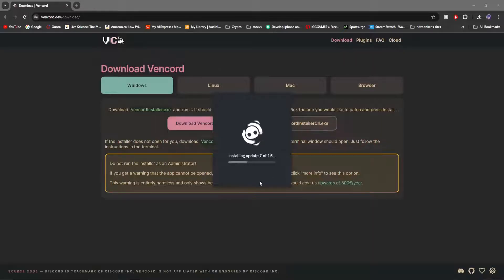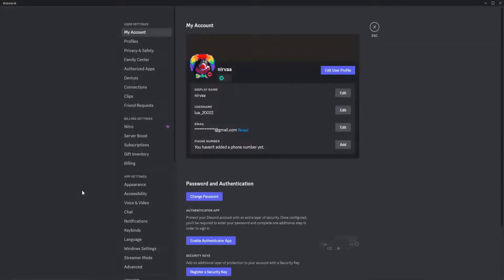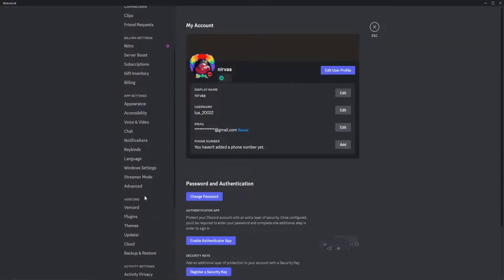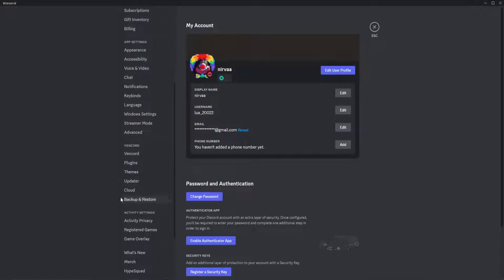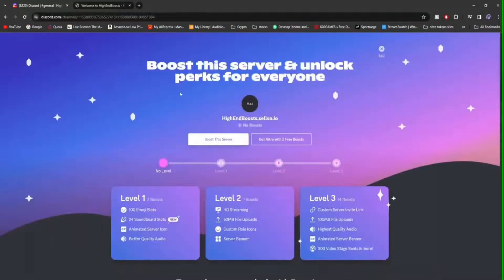After that, open your Discord. Once it's opened, go to User Settings. Scroll all the way down until you see Vencord. That's how you know it's installed correctly. Next thing we're going to do is go to Plugins, but before we do that,